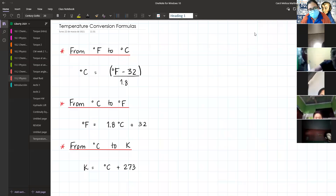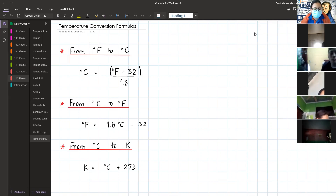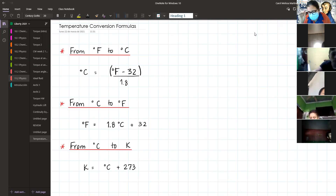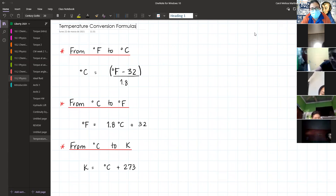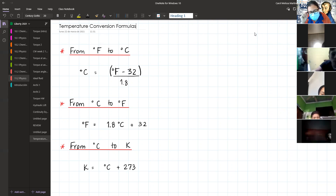Those are conversion factors, but for temperature we don't have conversion factors — we have conversion formulas instead. We're going to be using three main scales of temperature: Fahrenheit, Celsius, and the absolute temperature scale, which is Kelvin. We're going to be using Kelvin a lot, so if a temperature is given in Kelvin, you know that you'll need to be doing some conversions.